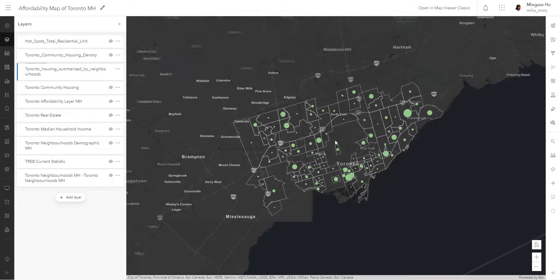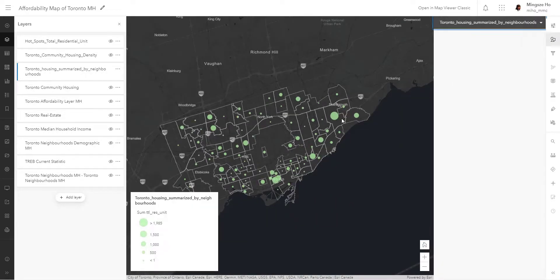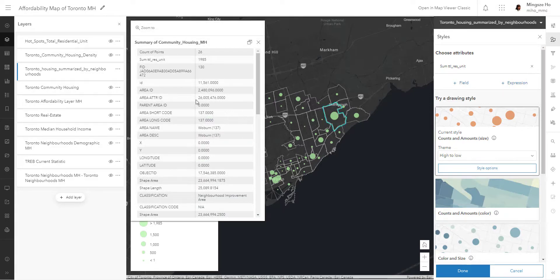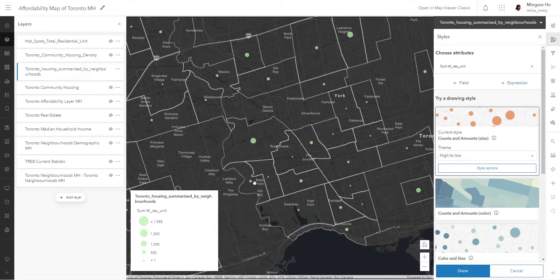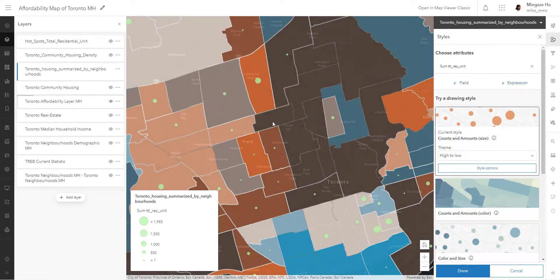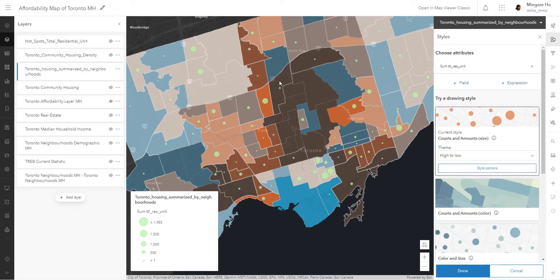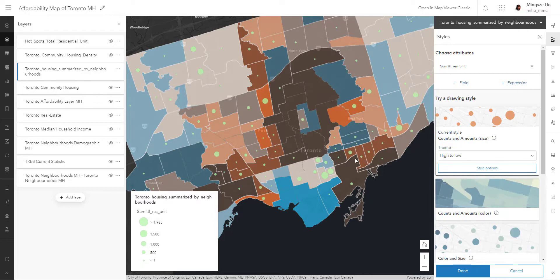Going back to explaining this layer, these circles represent the total units offered by the Toronto community housing in each neighborhood. If I look at this neighborhood here — Walburn — there is a total amount of 26 buildings but a thousand nine hundred and eighty-five units, telling you the capacity these community housing are taking. This would be great to compare with population data. With this analysis tool we get a quantified number from our data analysis.